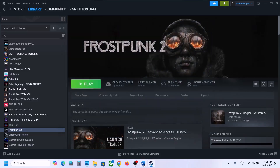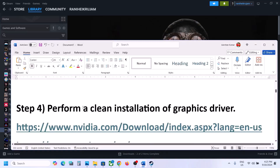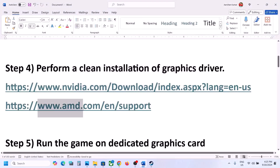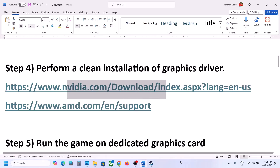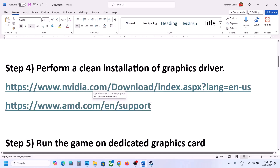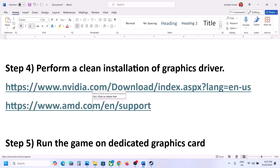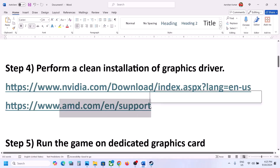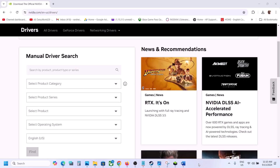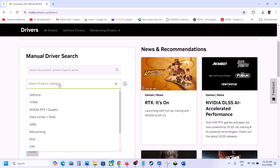The next step is to perform a clean installation of your graphics driver. If you have an Nvidia card, go to the Nvidia website. If you have an AMD card, go to the AMD website. For AMD users: uninstall the current AMD graphics driver, restart the computer, go to the AMD website, select your graphics card, install the latest driver, then restart and launch the game.